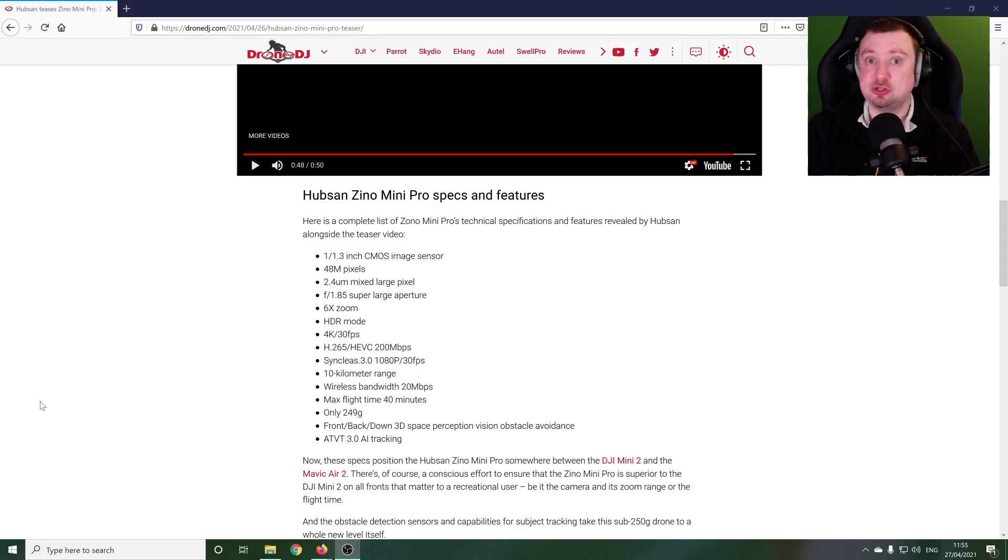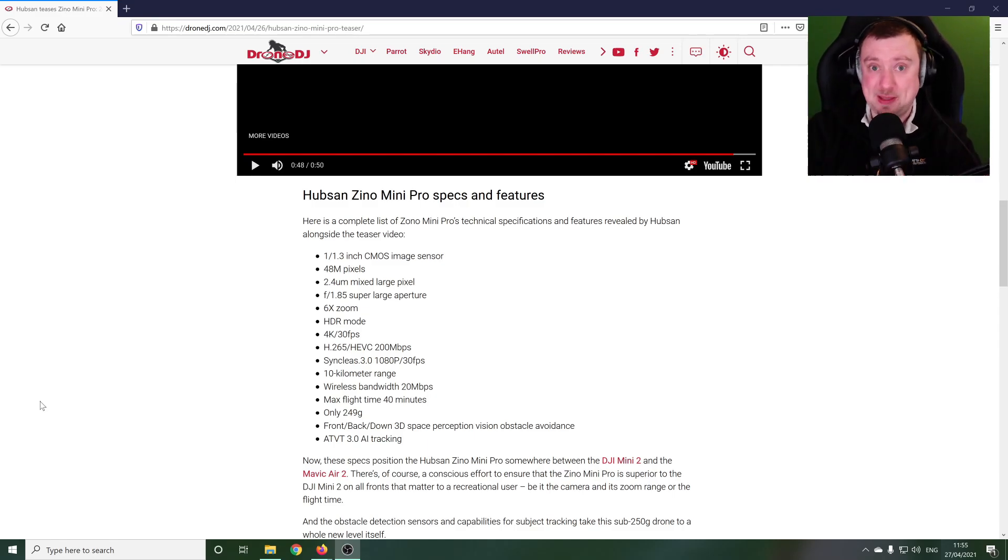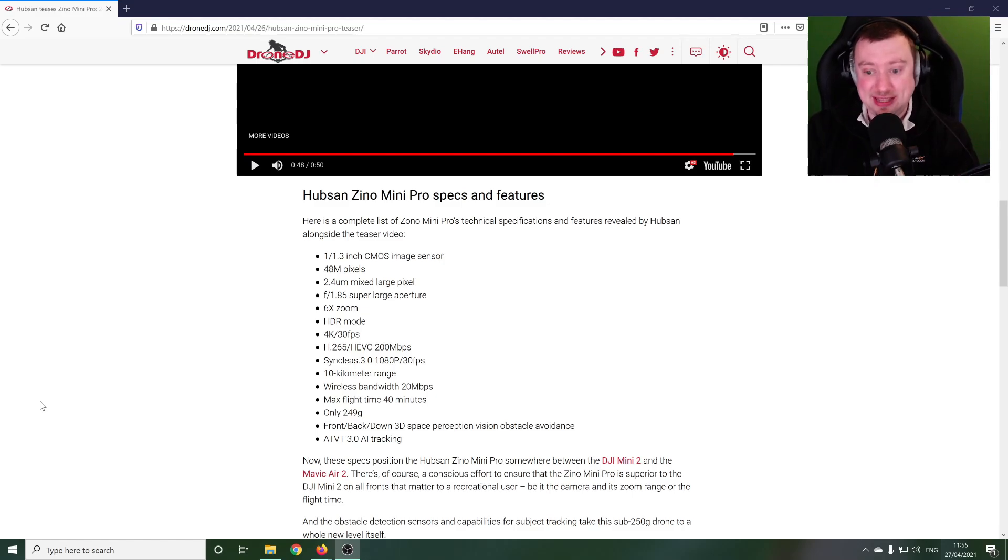But again right now this is just a paper announcement. No pricing has been revealed, no release dates. I do hope we hear something more from Hubsan about this device in the near future.